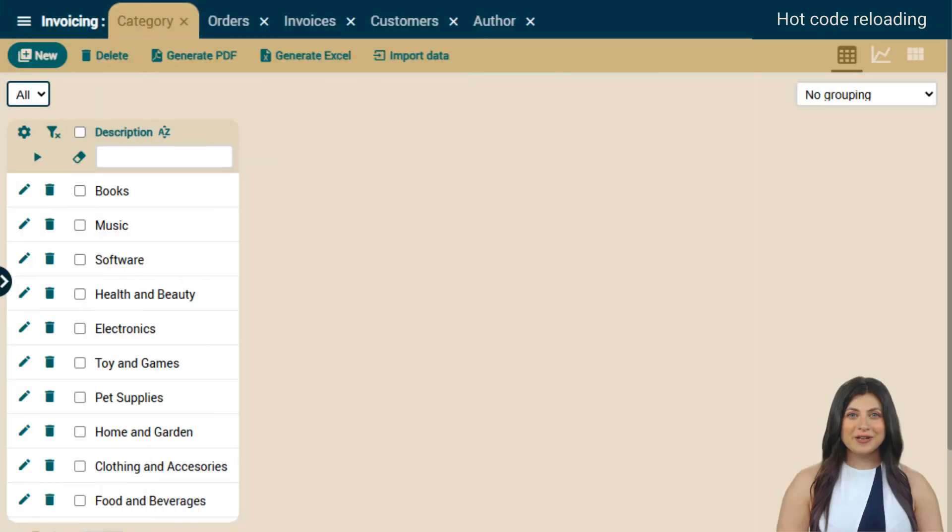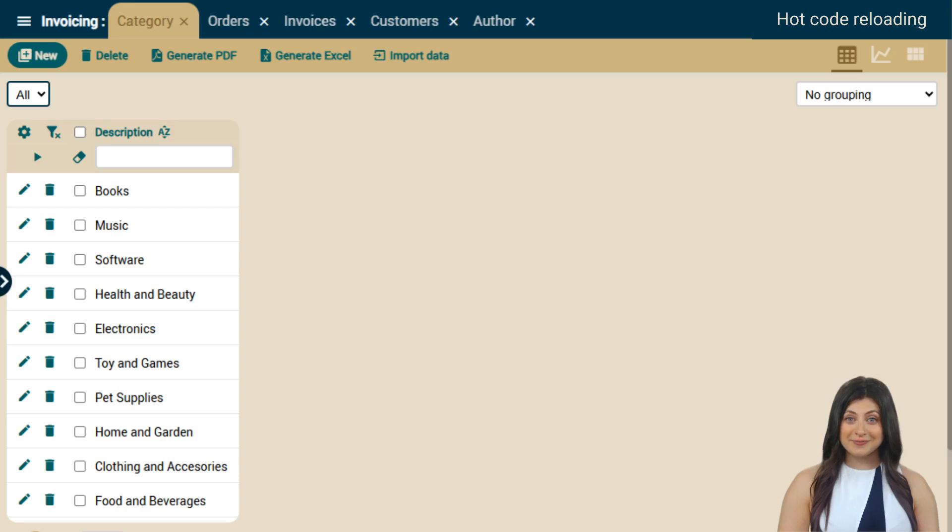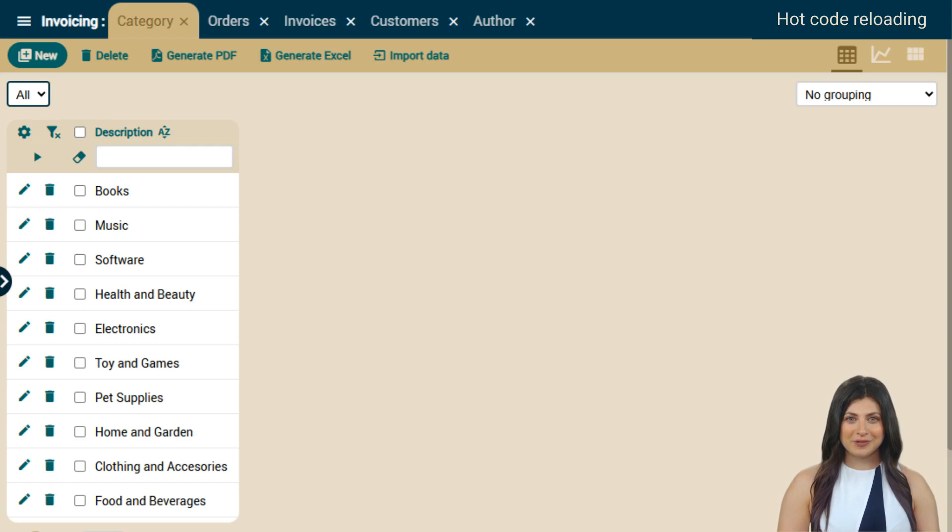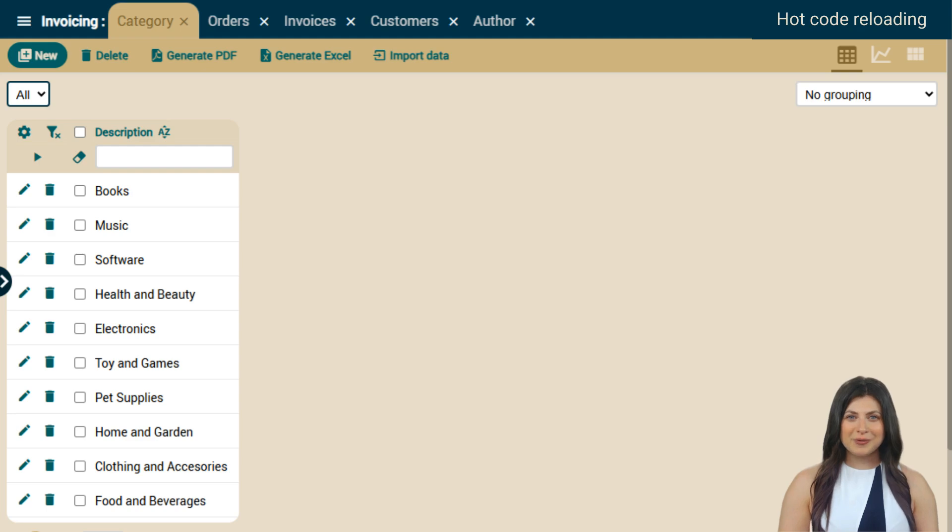Hot code reloading is something you're going to love. But instead of explaining what it is, I'm going to do a live demo, no tricks, no gimmicks. You can see on the screen a categories module with a single property.